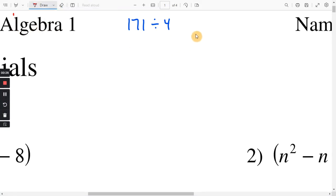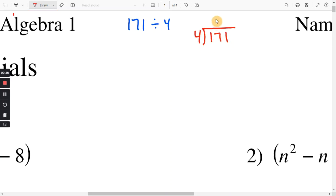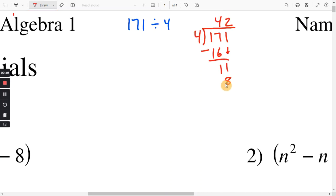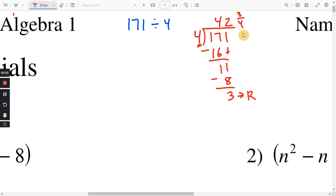You would put the 4 out front, and that would go into 171. 4 does not go into 1, but 4 goes into 17 four times. Then you would do 4 times 4 is 16. 17 minus 16 is 1. Bring down the 1. 4 goes into 11 two times, and then 2 times 4 is 8. 11 minus 8 is 3, and that 3 is going to be your remainder. The 3 goes over the 4, so the answer would be 42 and 3 fourths.